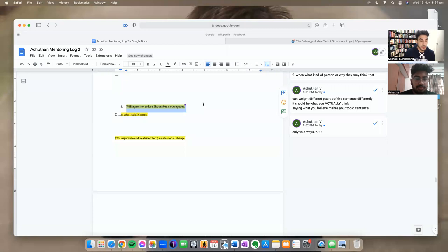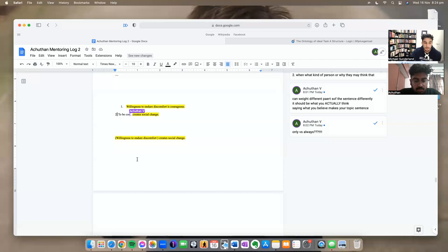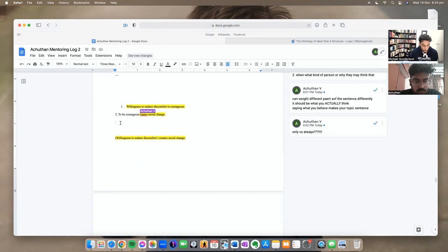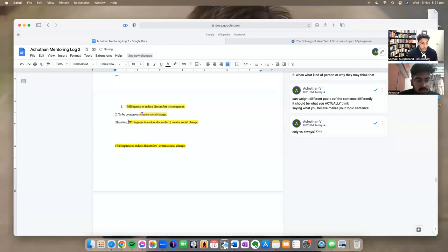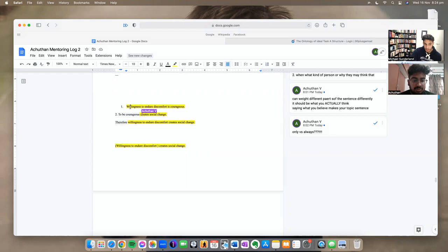Willingness to endure discomfort is courageous. To be courageous, or courageousness, create social change. Yep. Courageous, create social change. And so therefore, willingness to reduce discomfort creates social change. If this isn't making sense, you probably need to already be familiar with the reasons for wanting to create a syllogism, or have tried to have done it previously and struggled. But if you are, you can see that this is a formula. This is a sound argument. Willing to endure discomfort is courageous. To be courageous, create social change. Therefore, indirectly, willingness to endure discomfort must create social change. So what we're looking for is simply a middleman that links this to this. Contentions.